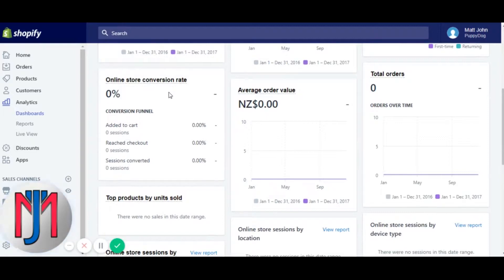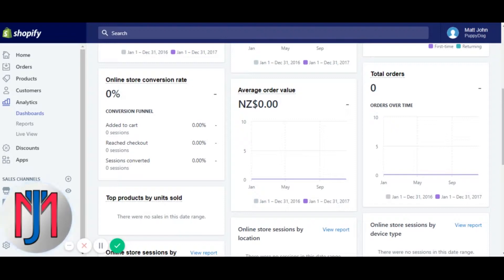Online store conversion rate is basically a conversion funnel. It breaks down the sessions — up top you get the total sessions, then it gives you the total amount and percentage of customers that add product to cart, reach checkout, and ultimately make a purchase. Quick example: 100 people visit the store, 10 add to cart — that's 10 sessions and 10%. Say five go on to reach checkout — five sessions and 5%. Then two purchase — two sessions and a 2% conversion rate.